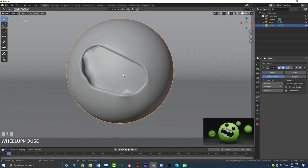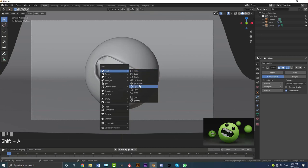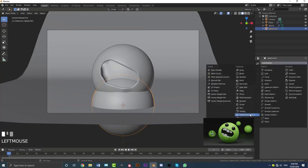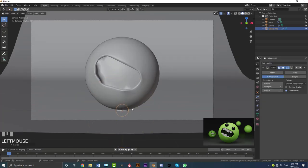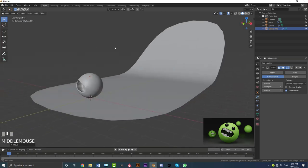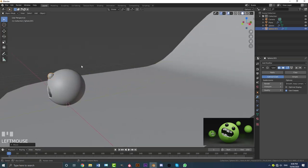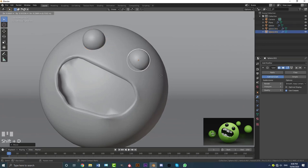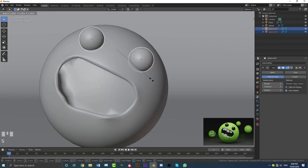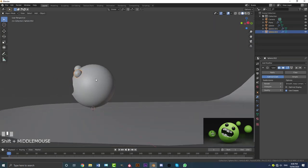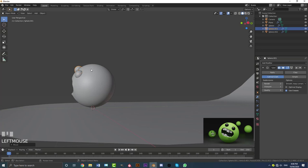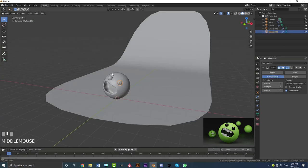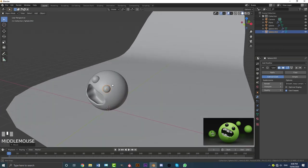Let's add some eyes. Go to mesh, add in a UV sphere, go to Object and enable Shade Smooth, give it a subdivision surface modifier, and scale it down. Go G Z to bring it up and G Y to bring it forward in the scene. Get your camera view and place the eye where you want it, then Shift+D to make another one. Scale and position them as needed.